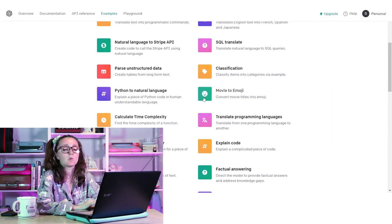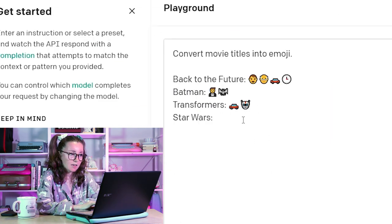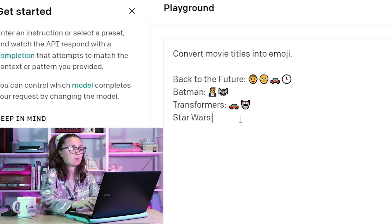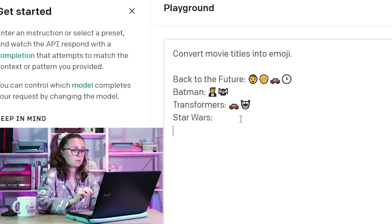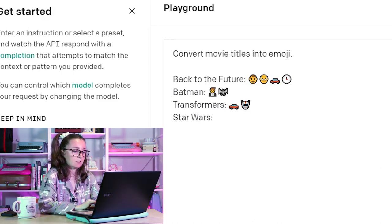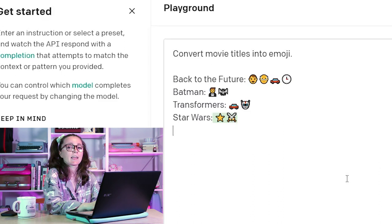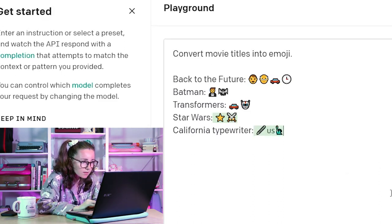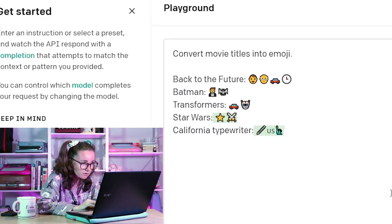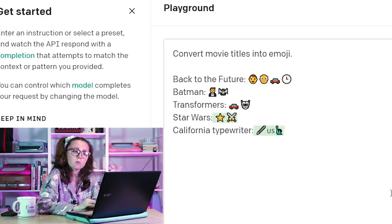Let's try movie to emoji. So if I put in the name of a movie, it'll create emojis that relate to the movie. It gives us Star Wars — let's see what it does for that. Let's try something like California Typewriter. I don't even know what that is — is that a pen? Is that the Statue of Liberty?